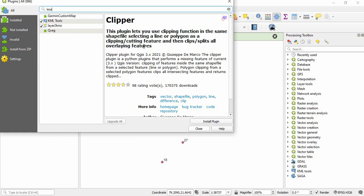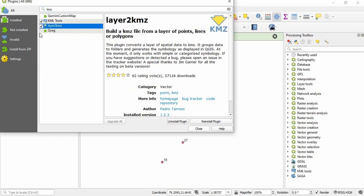That plugin you have to install. Since it is installed here, it is showing reinstall plugin. If it is not installed, you will find install plugin.